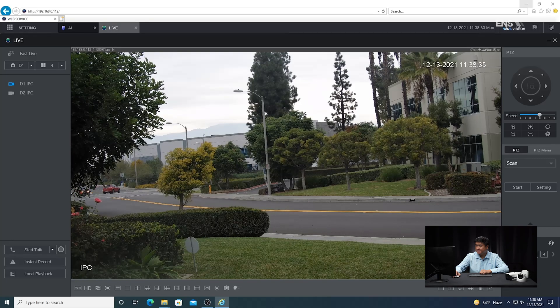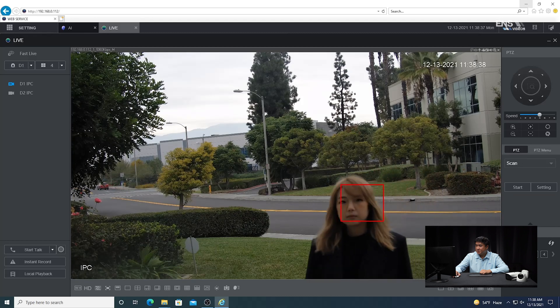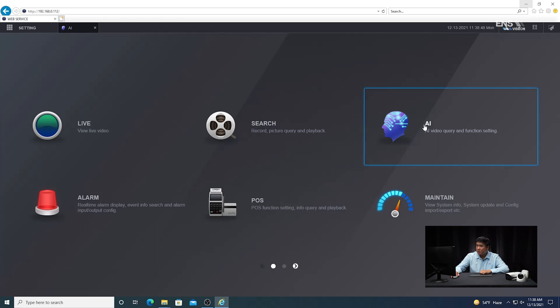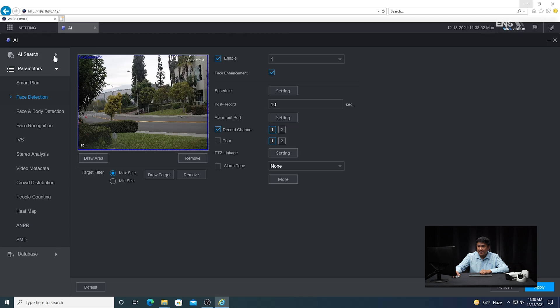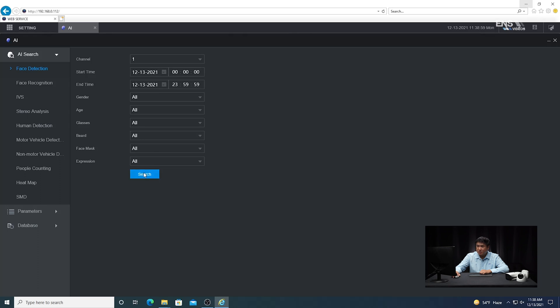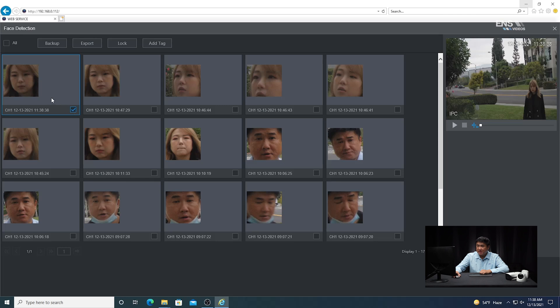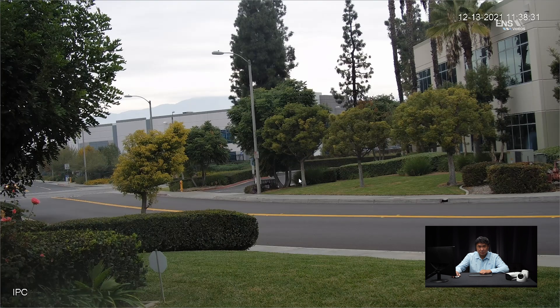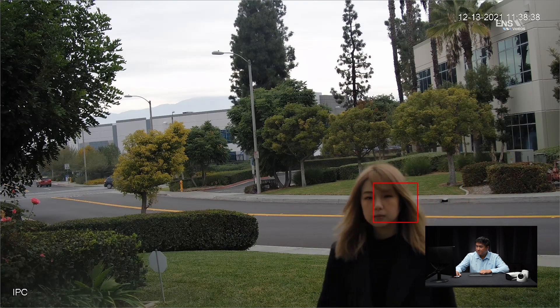Now we're going to demonstrate the face detection in action. As you can see, as soon as she's walking towards the camera, the box is starting to flash between green and red, which means it's picking her up. To search for it, go under AI then AI search, then under face detection. Select the right camera, the right date, and hit search. Double click play, and if you double click on it, it pulls up in full screen mode. You can see her walking towards the camera with the box starting to flash — and that's how you do it on the web browser.